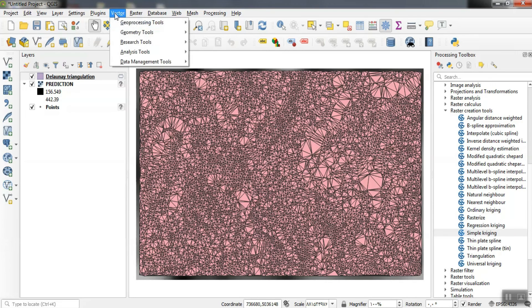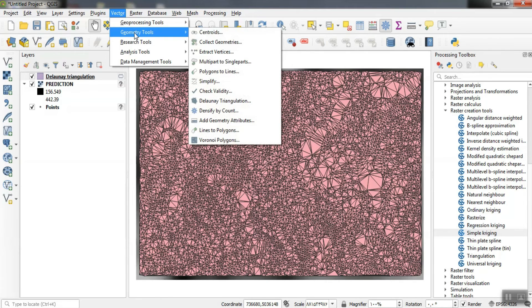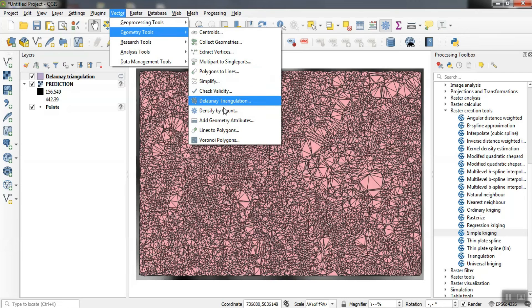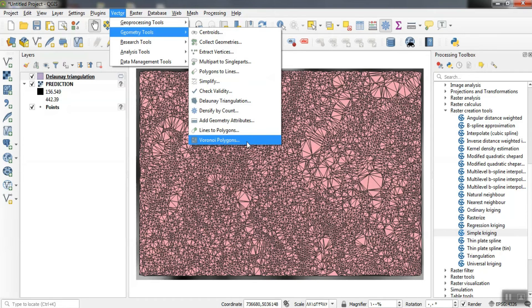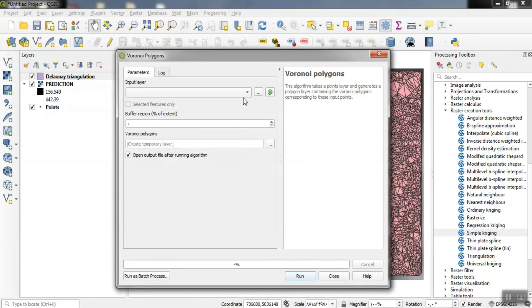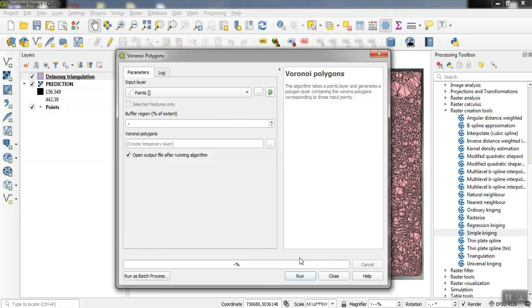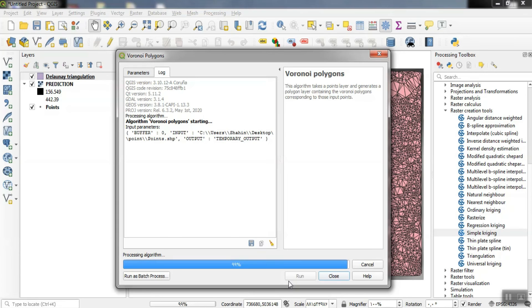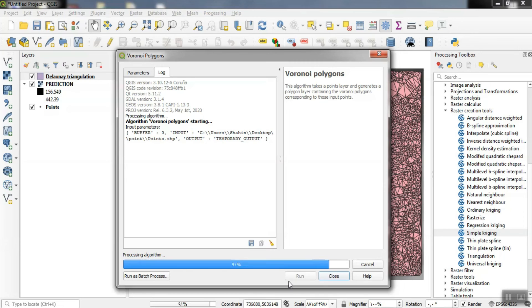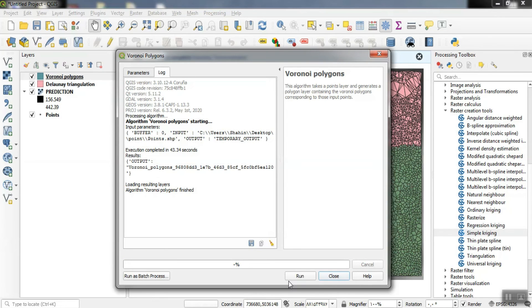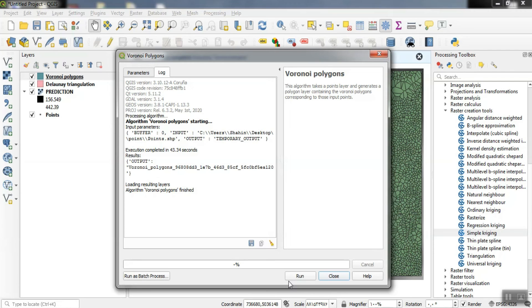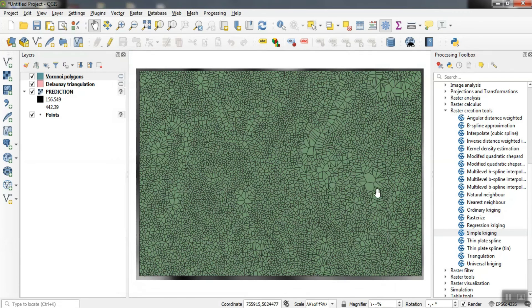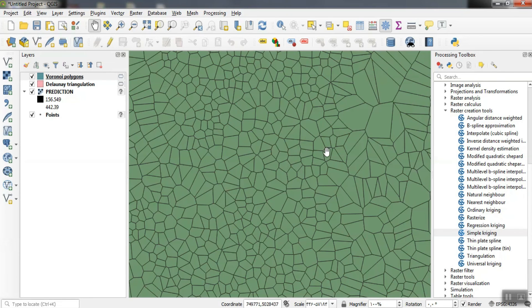From the same path, we can proceed to draw Voronoi polygons. It can be seen that the Voronoi polygons were well drawn for our points.